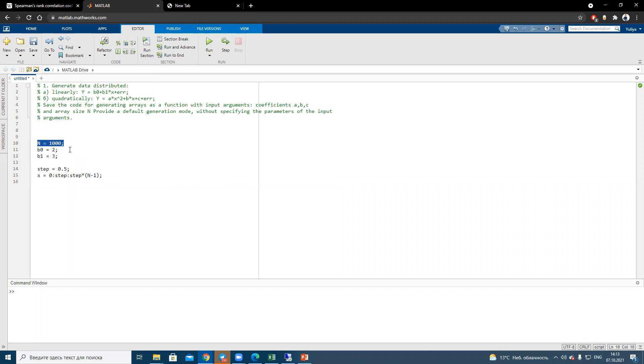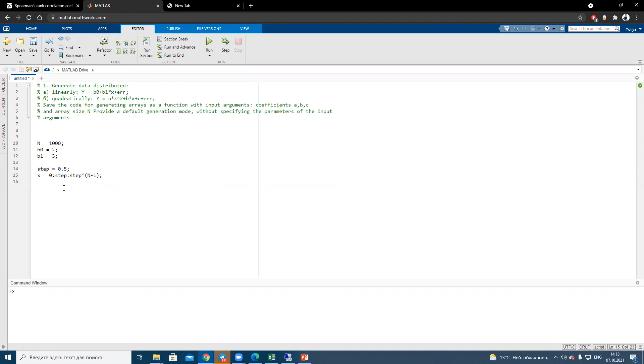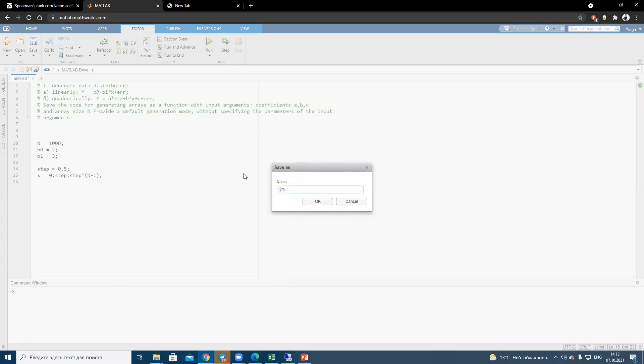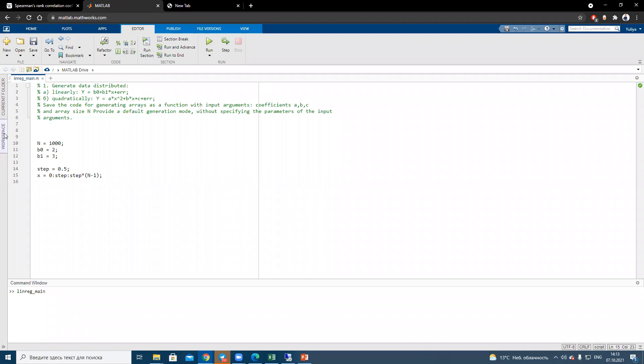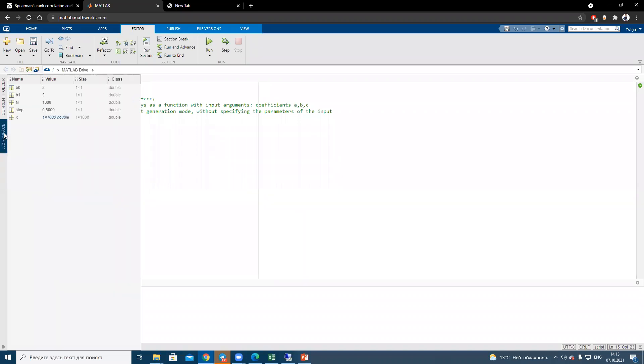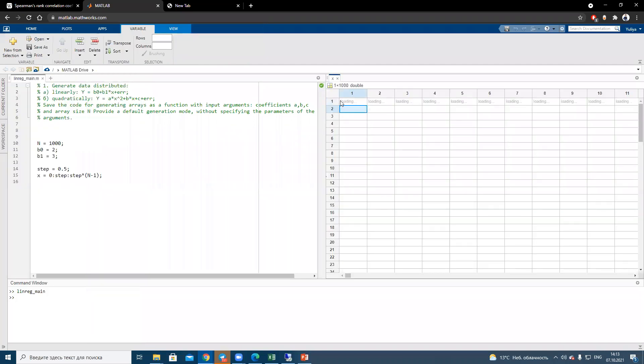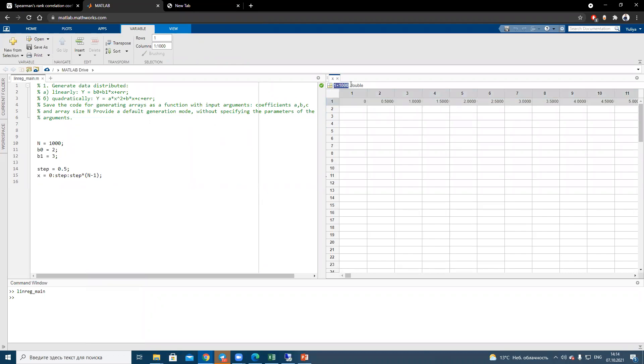We defined the number of observations inside the variable coefficients for linear dependency step to generate the x variable, which will be our independent parameter. Let's try to run this part of the code to be sure that everything is okay. We will see that x value is a row with the lengths 1 to 1000. It means that everything is okay, and we have exactly what we want.